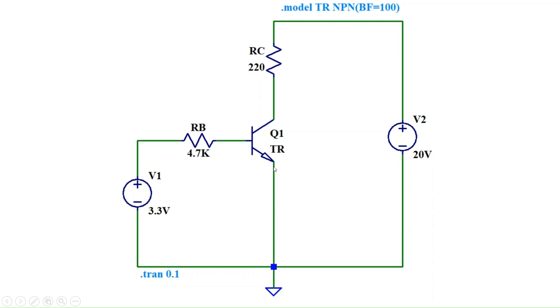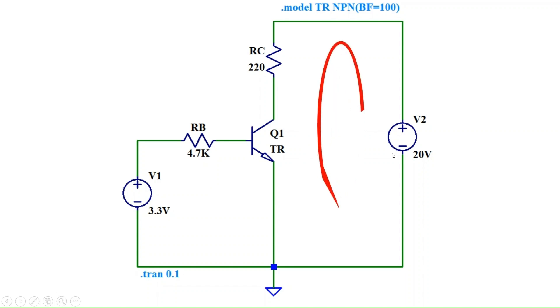Next, let's find VCE, the collector to emitter voltage. Again we will use KVL around the collector to emitter loop.